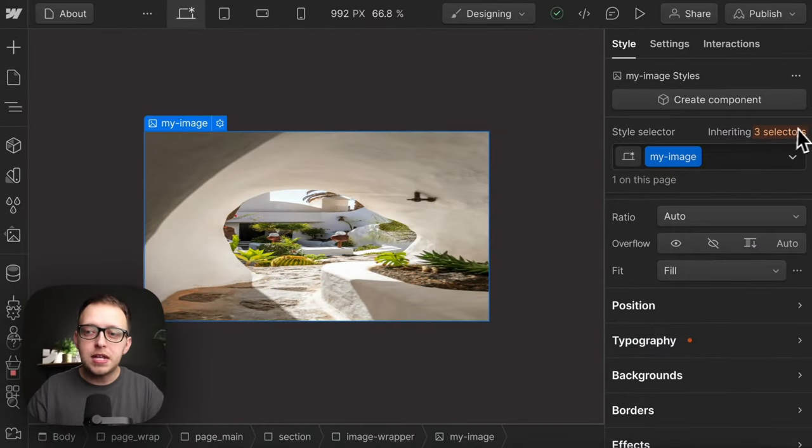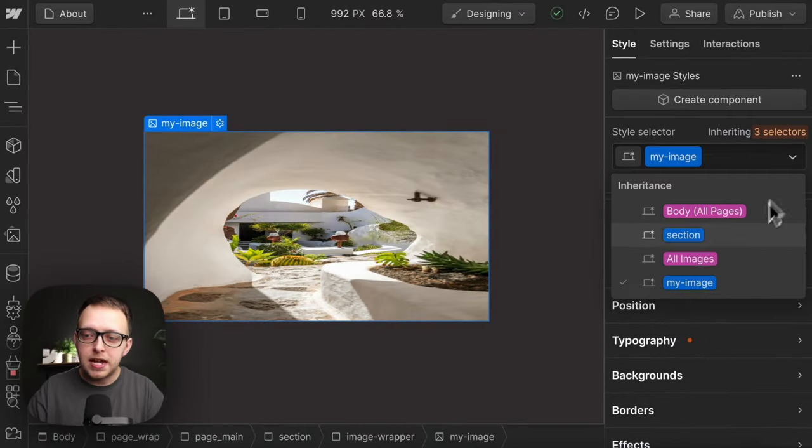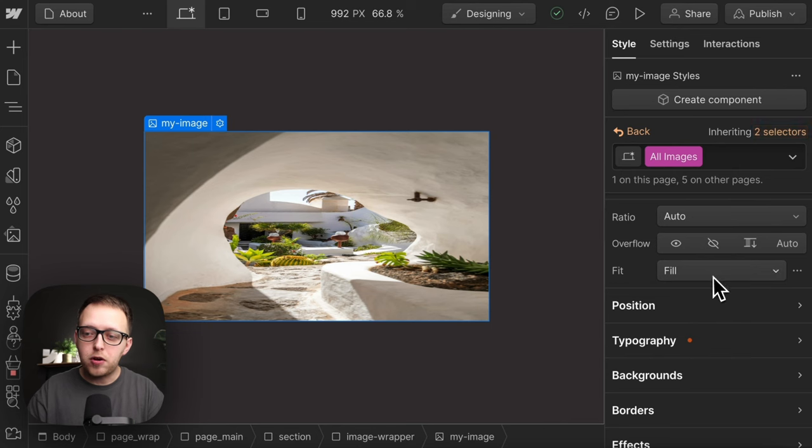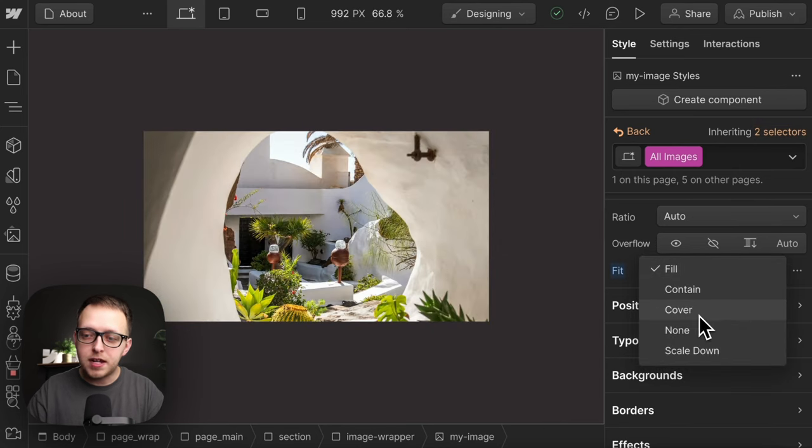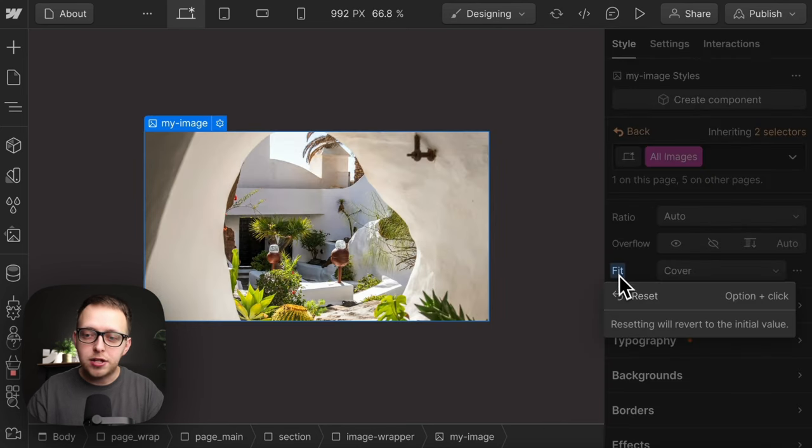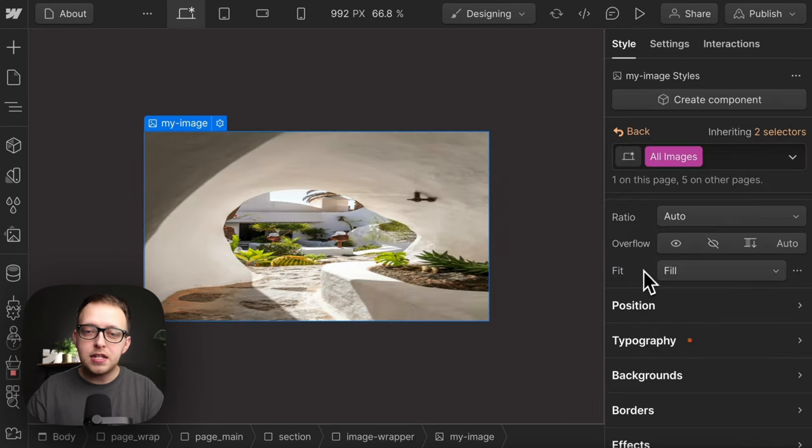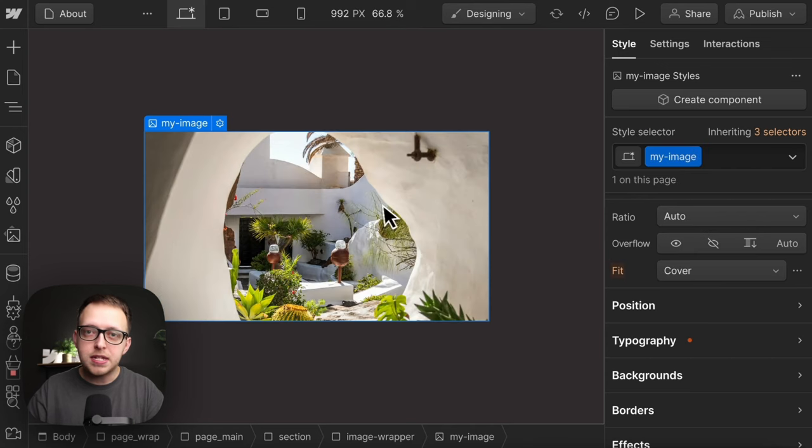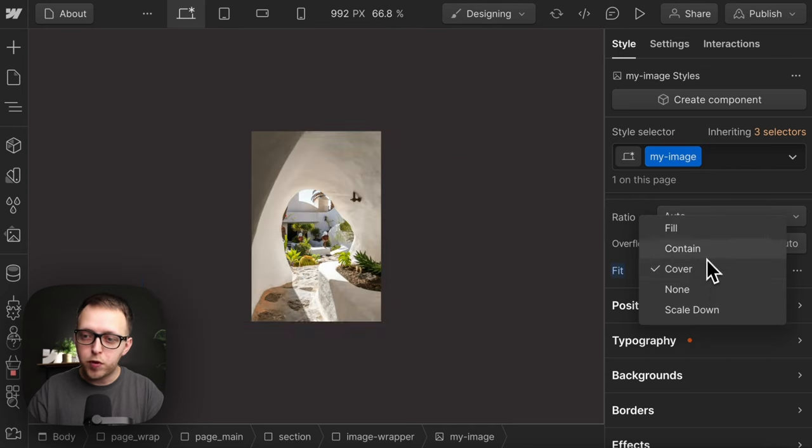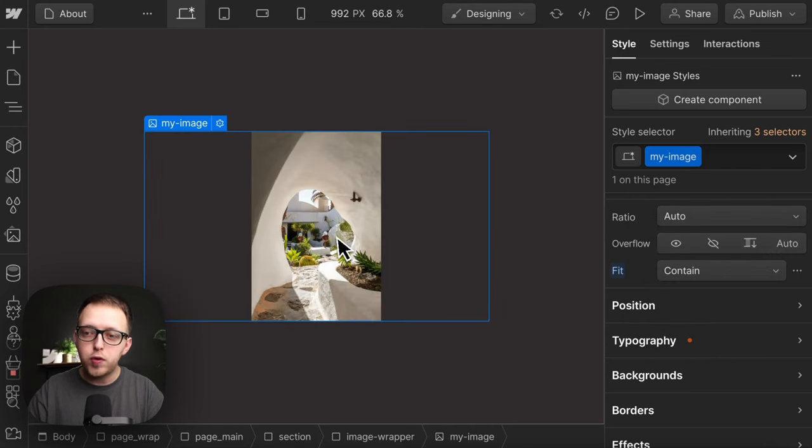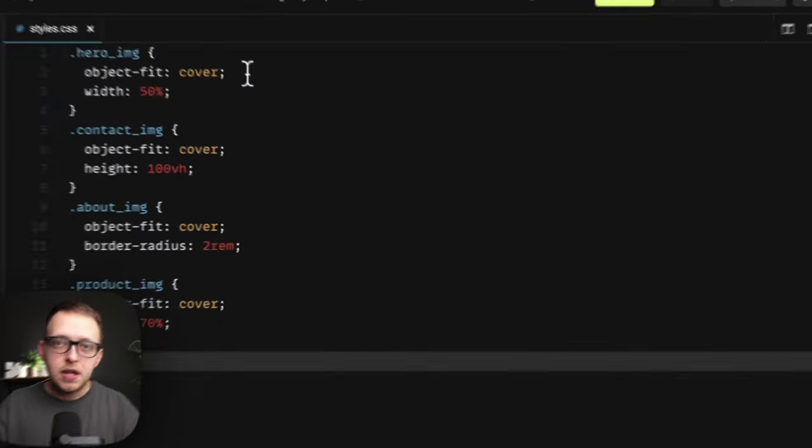First, set your all image tag in Webflow to a default style of object-fit cover so it doesn't get stretched. It's easy to forget to apply the style, so set it as a default and we can always override for the few that are different.